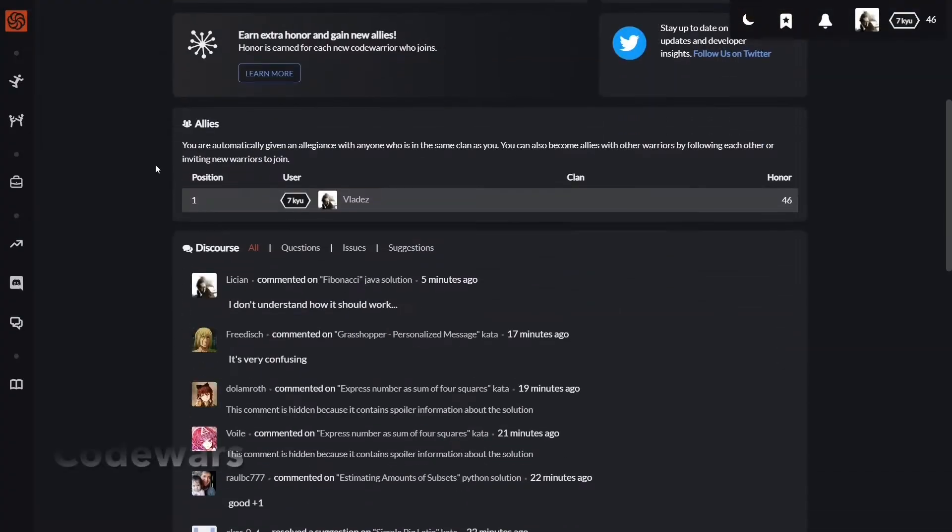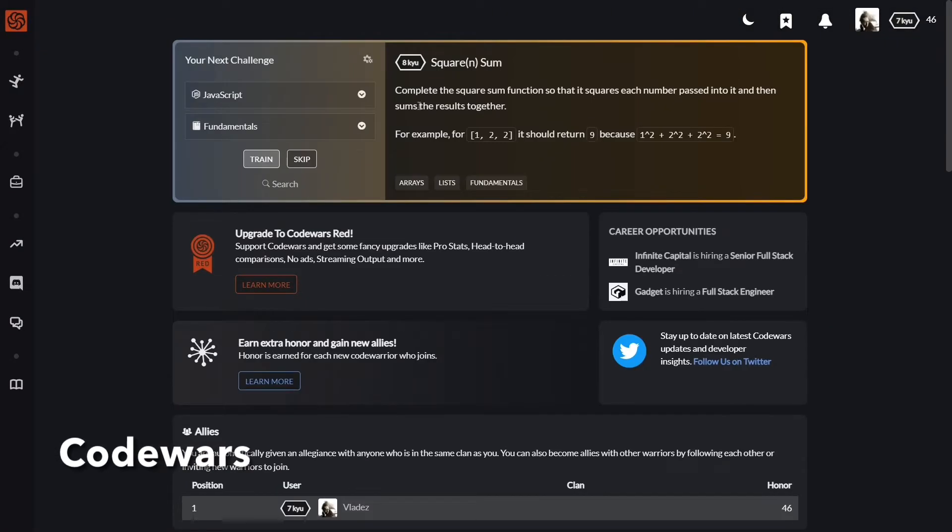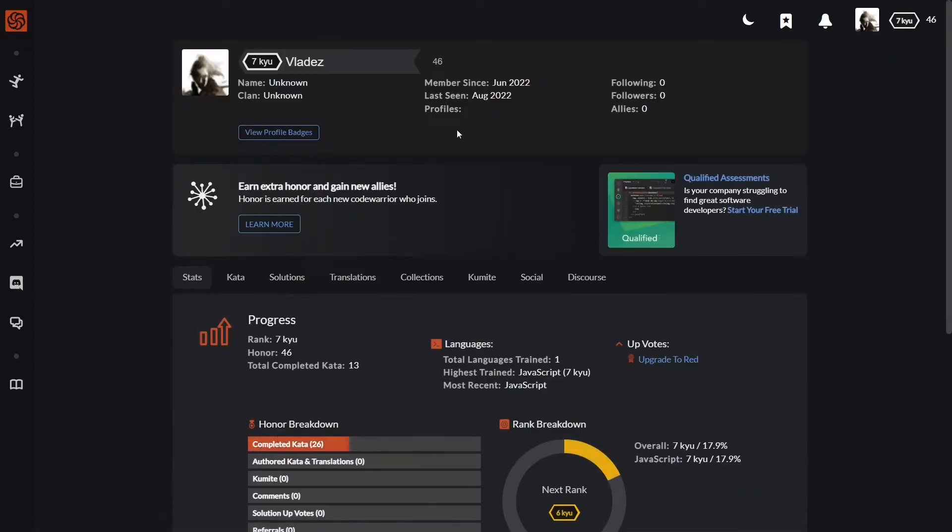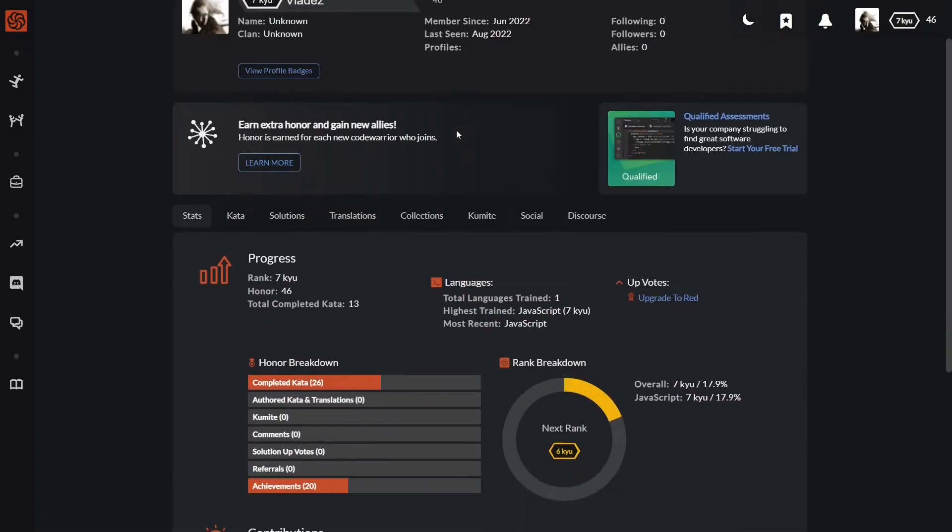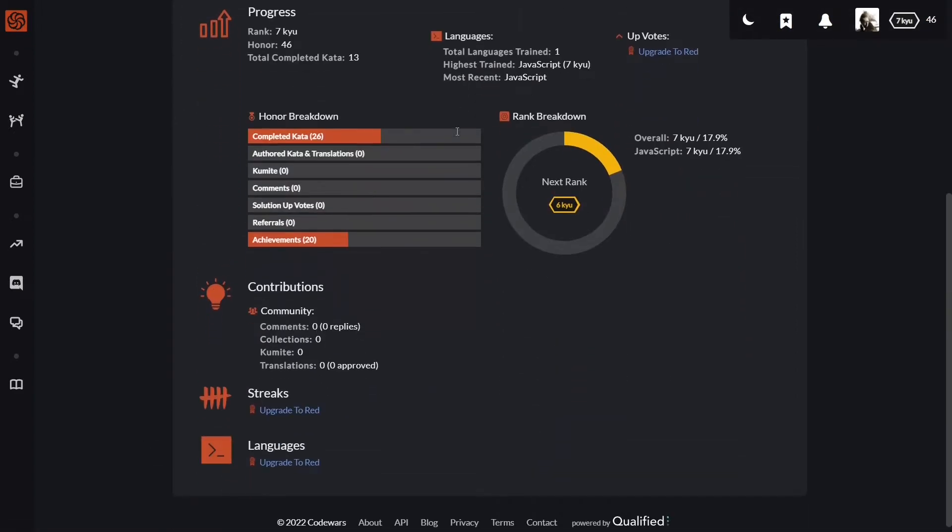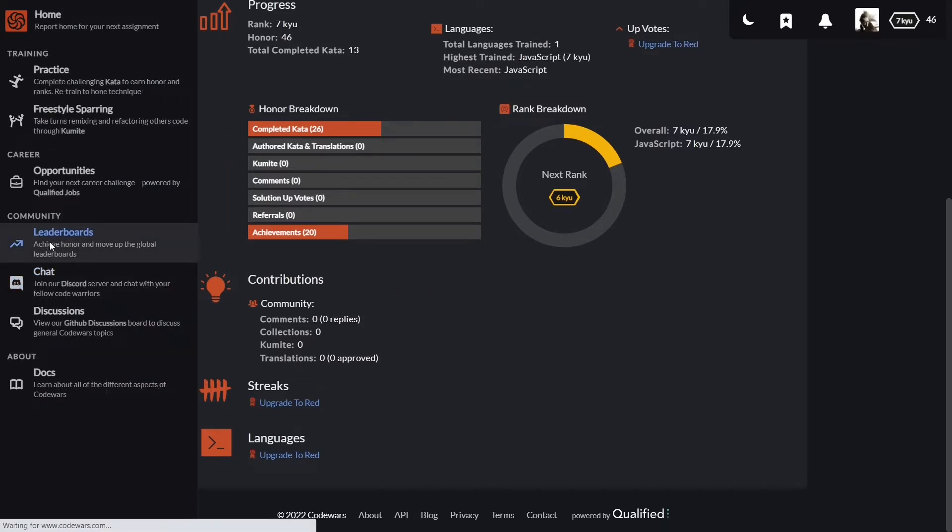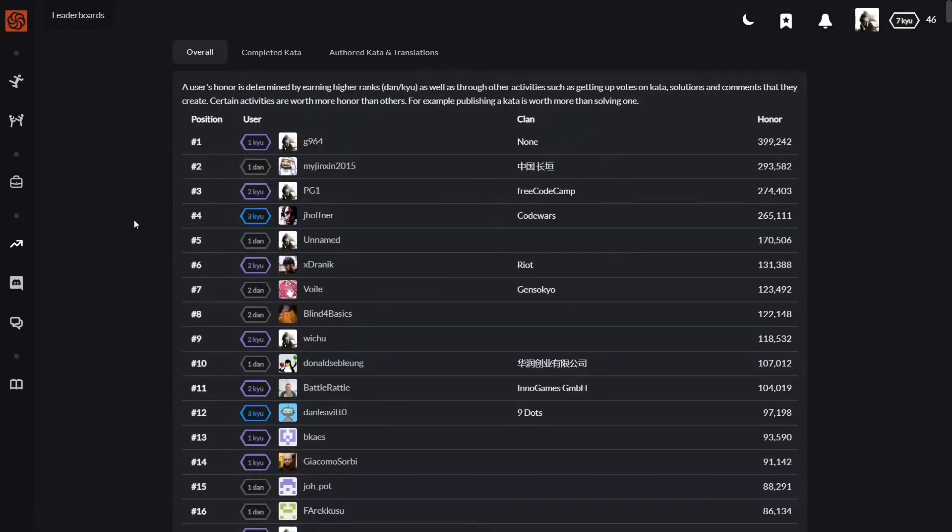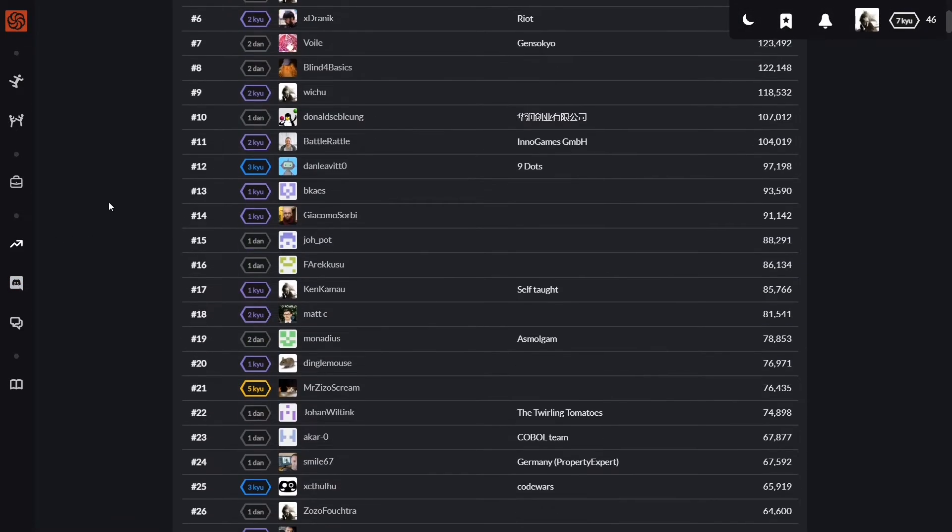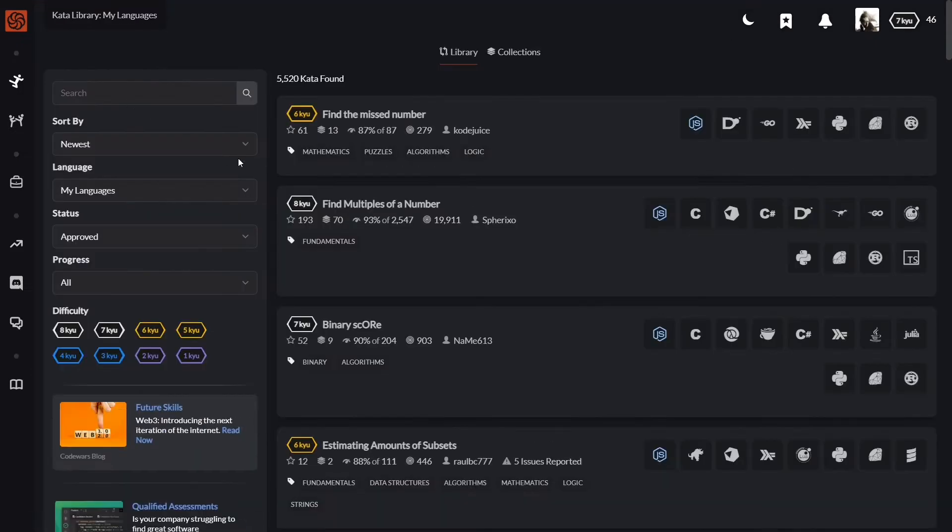The second best JavaScript coding challenge website is CodeWars. It is fully dedicated to JavaScript exercises. One thing I like about CodeWars the most is that it's made in the form of a game. You gain points for completing challenges, increase your rank, and compete with other players on the leaderboard.